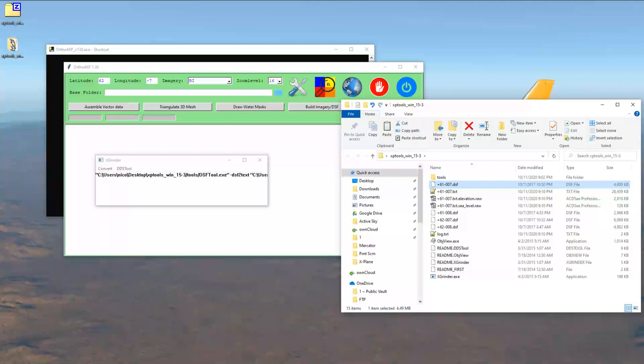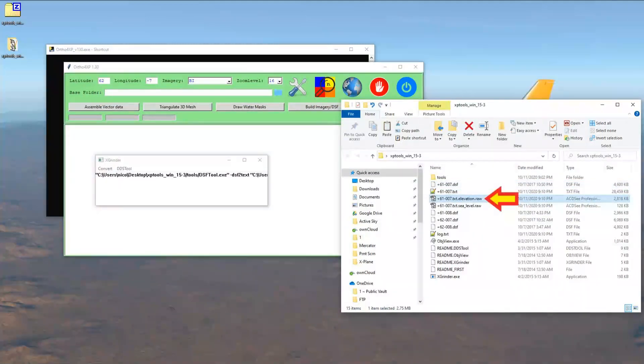The X-Grinder program will extract the data from the DSF file that we will use in ortho4xp to create the custom elevation mesh for our tile. To accomplish this, we simply drag and drop the files into the X-Grinder program window. Three new files will be created for every DSF file that you drag and drop into X-Grinder. We are interested in the elevation file.